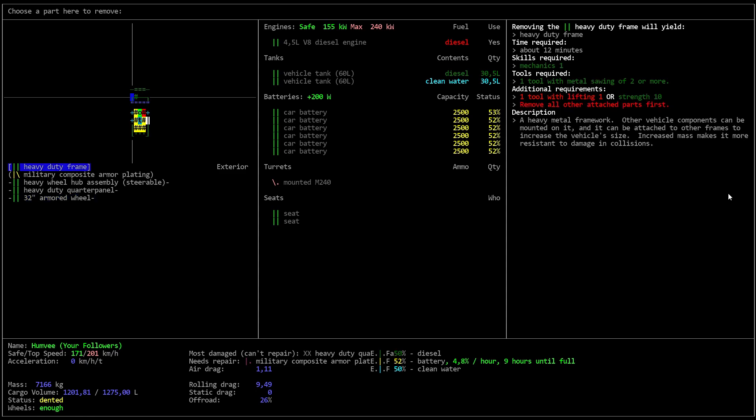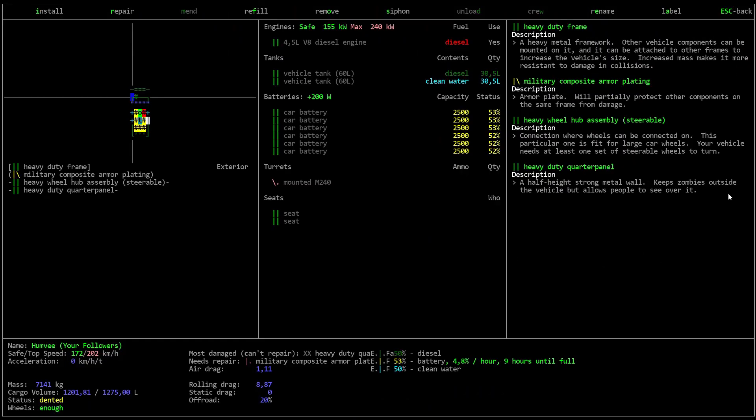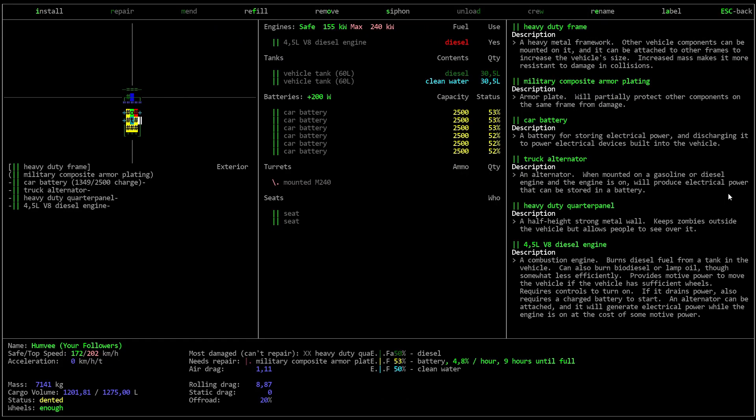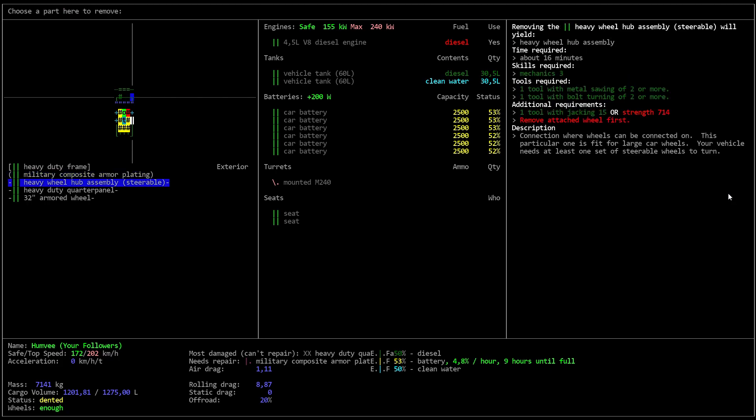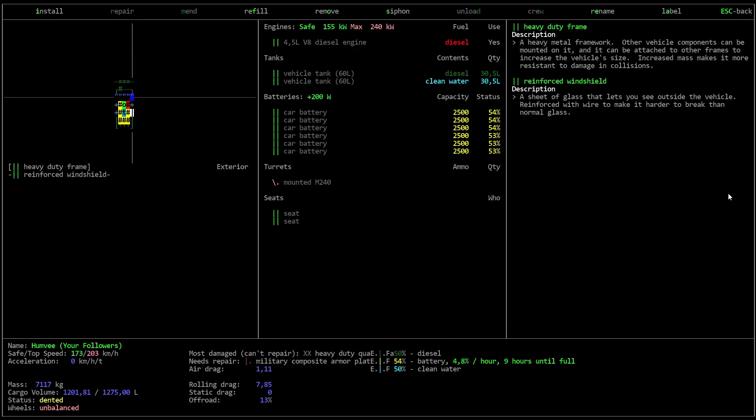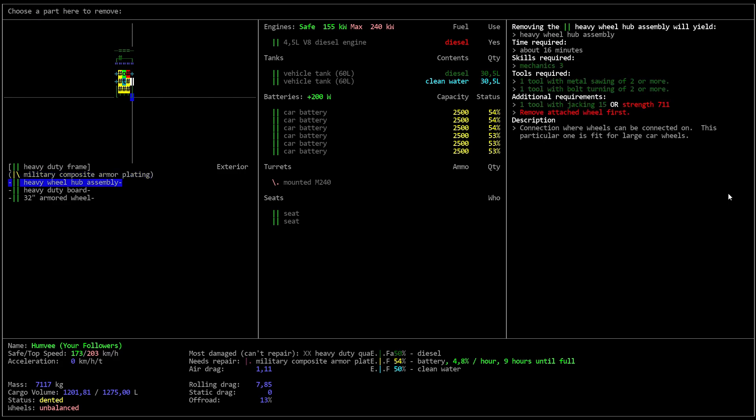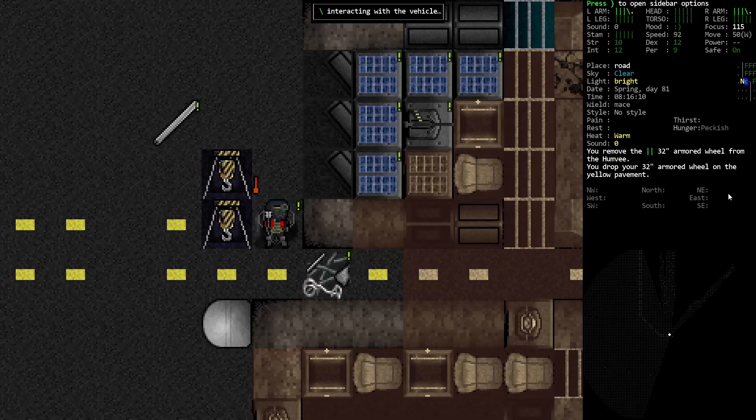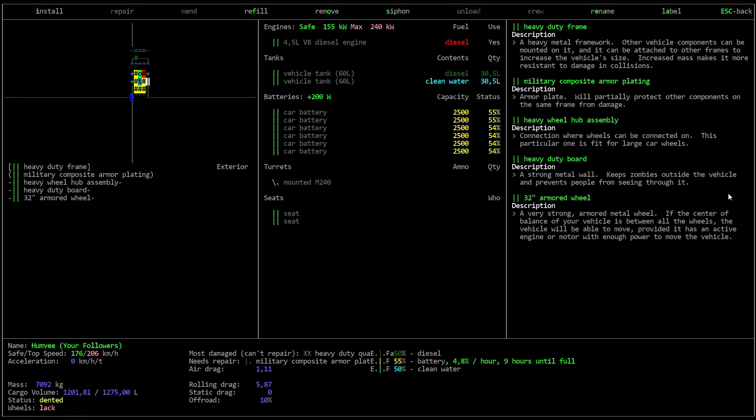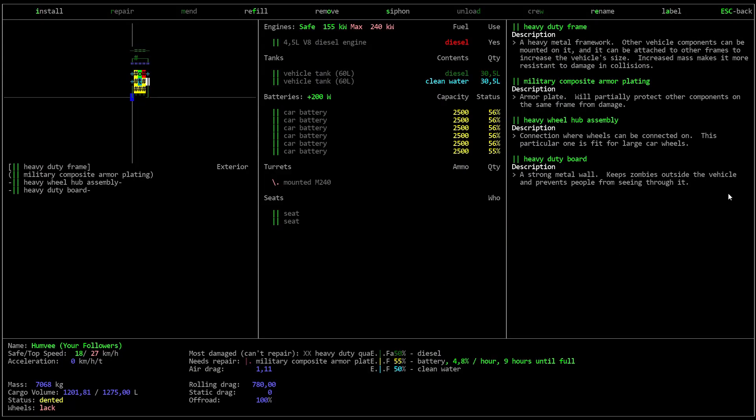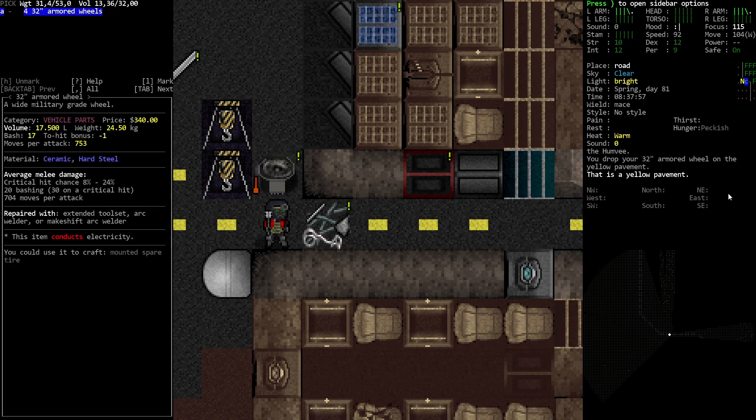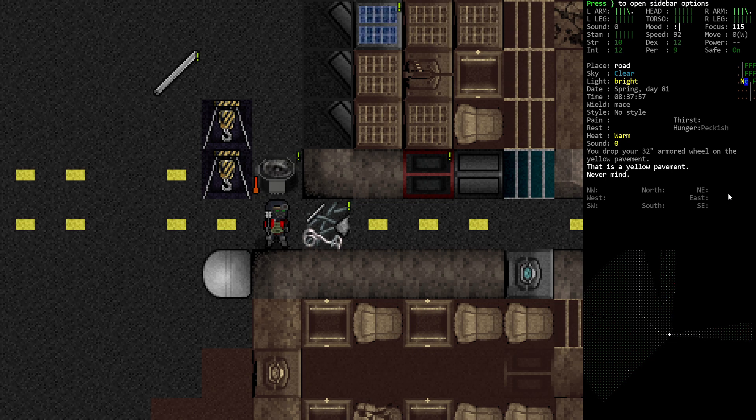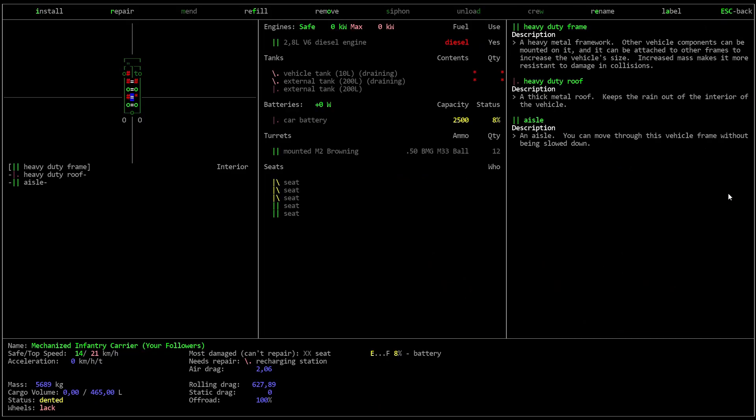So, remove this. And this. And this one. Okay. So, now in here I have four 32 inch wide armored wheels.